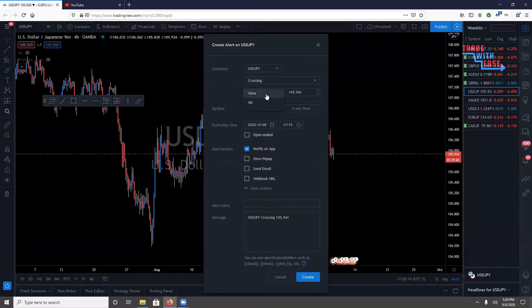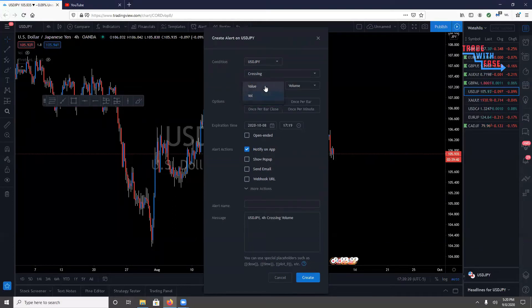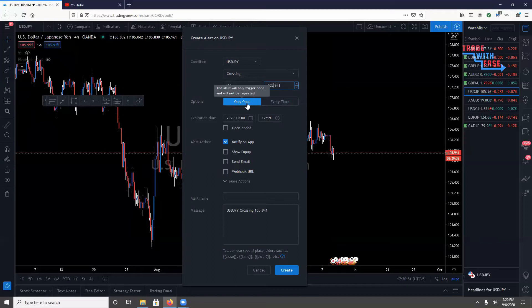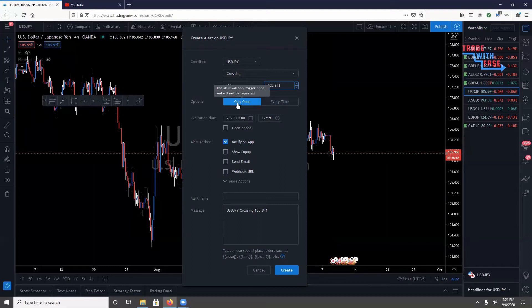For the value setting, I stick with 'value,' which is basically just the price number for whatever instrument I want to be alerted on. Then for frequency, you can set it to trigger every time price comes to that level, or set it to 'only once' — depending on whether you're waiting for price to retest an area multiple times or just need a one-and-done alert.